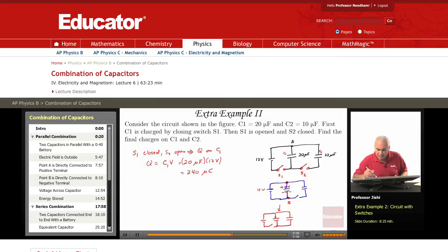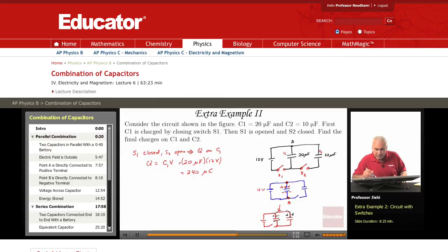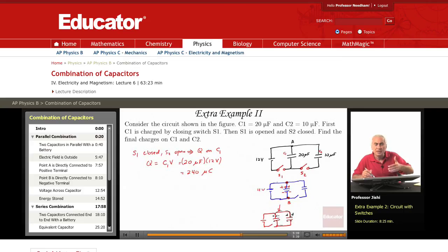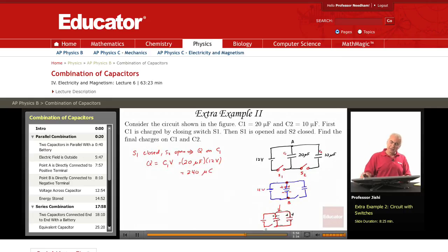We started with positive charge on the upper plate of C1 and negative charge on the lower plate. The positive charge can no longer flow back through the open circuit, but it can flow to the upper plate of C2. Similarly, negative charge flows to the lower plate of C2. So the original 240 microcoulombs is redistributed — part on each upper plate, and the minus 240 microcoulombs is split between the two lower plates.